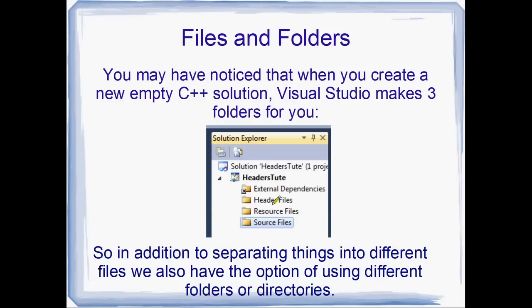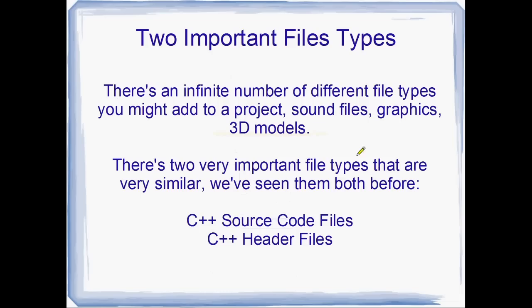But yeah, you can add your own or play around with those. Do whatever you want, but the Solution Explorer will automatically add certain files to certain directories for you. Yeah, it just makes things easier again. So on top of separating things into files, you can also separate them into directories.